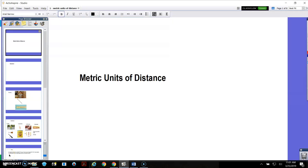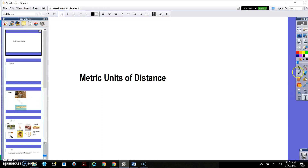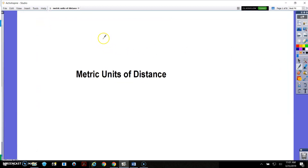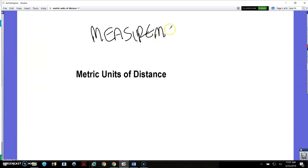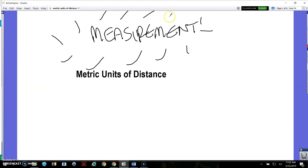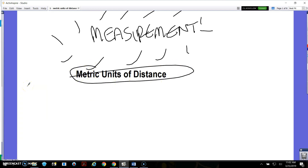Hey everybody, I'm going to start a unit on measurement here today. If you want to do a unit title page to separate this out from the angle stuff we've been working on, we're going to be working on measurement for a while. So if you want to make a title page about measurement, you may. Our first topic today is going to be metric units of distance. Go ahead and make that the title for today's activity, then unpause when you are ready to go.